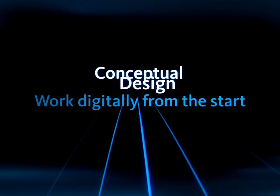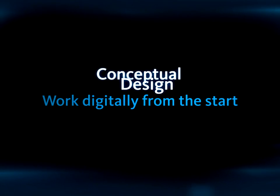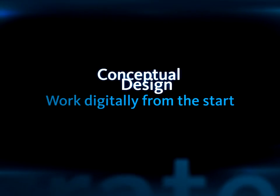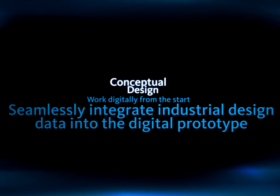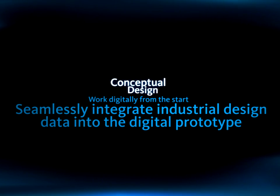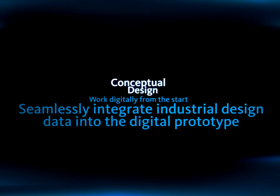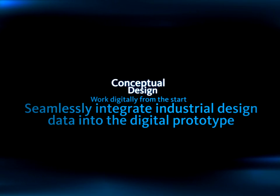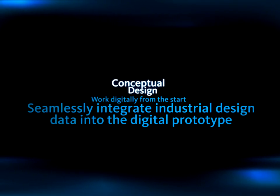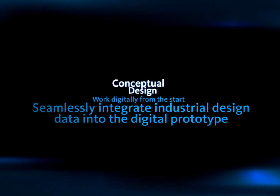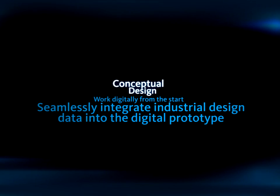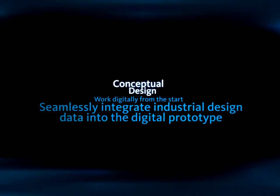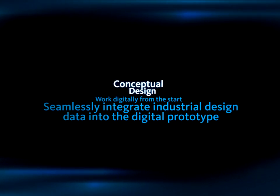Work digitally from the first sketch with Autodesk Alias Studio software. Alias Studio enables users to capture ideas digitally in an environment that feels comfortable and familiar to industrial designers and allows them to easily share that design data with the engineering team using a common file format.